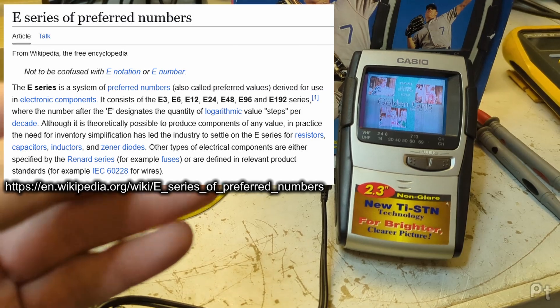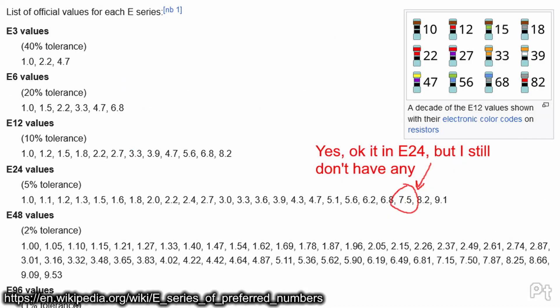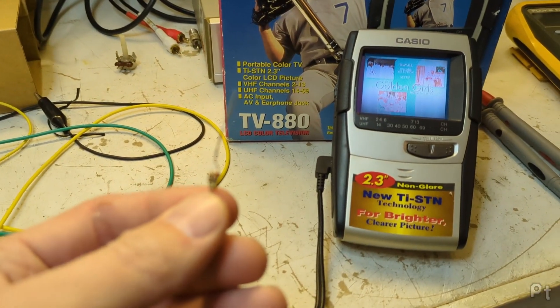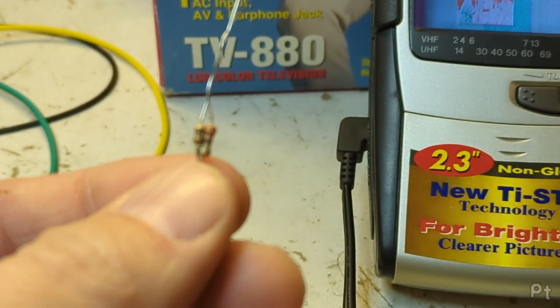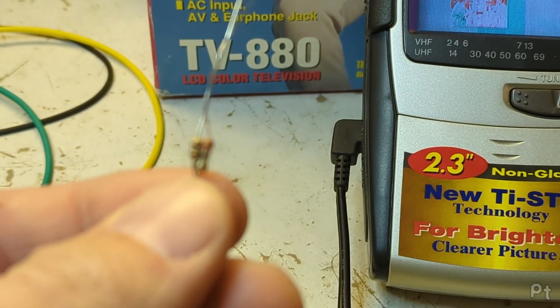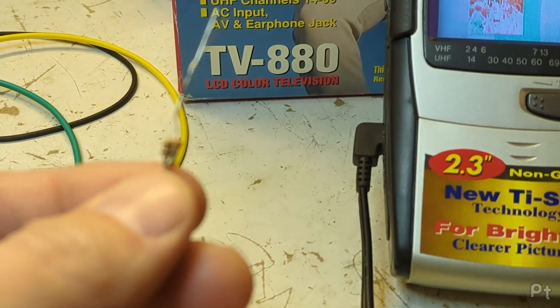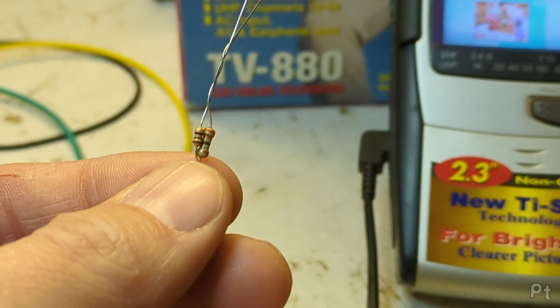E-series being the like E6, E12, when you see 220 ohm, 330 ohm, blah, blah, blah. But what you can do is you can parallel a 100 ohm resistor with a 330 ohm resistor, which gives you pretty much 75 ohms.